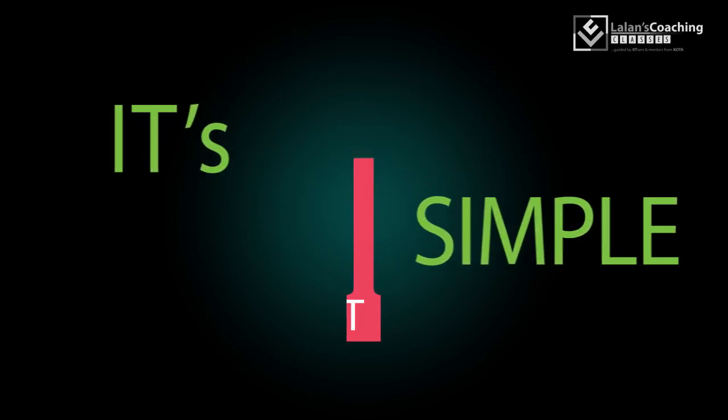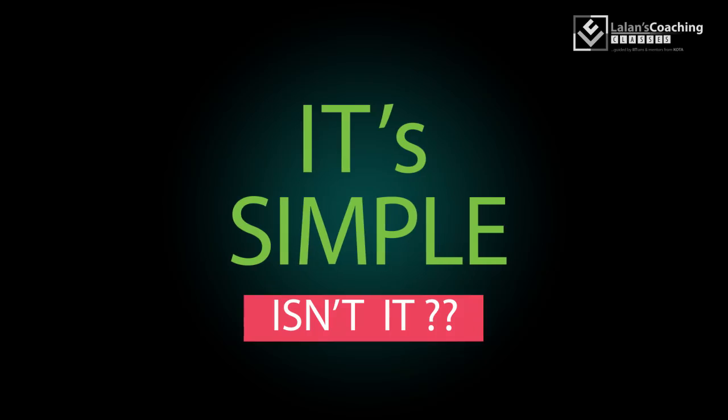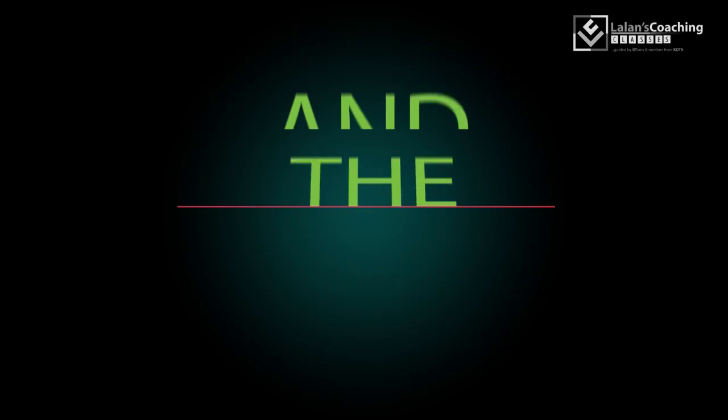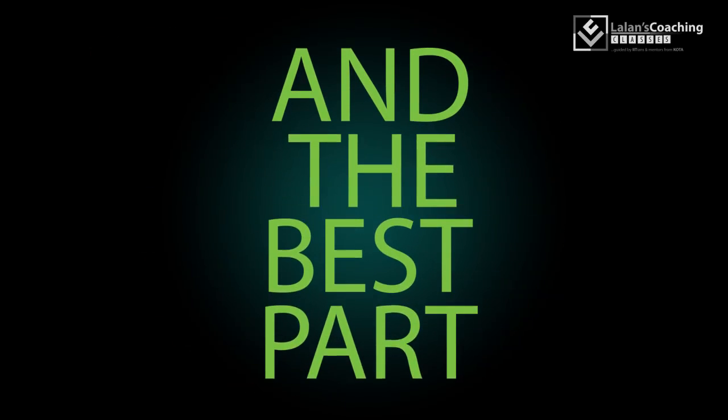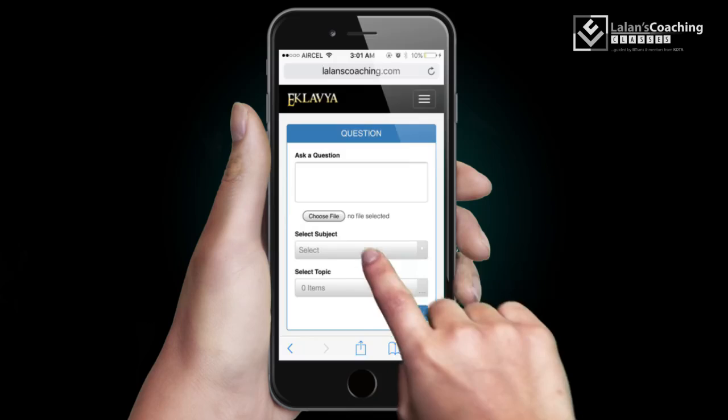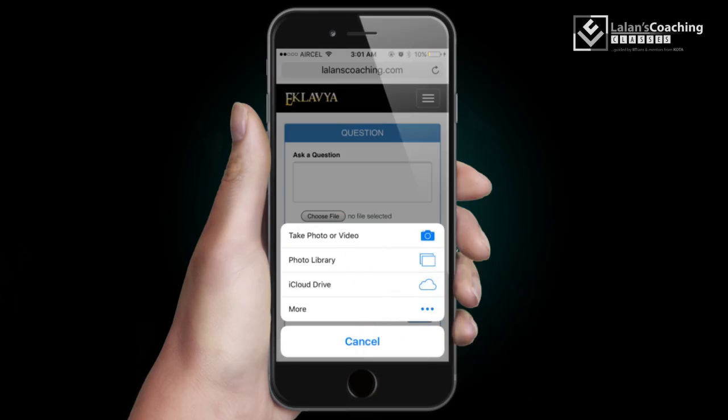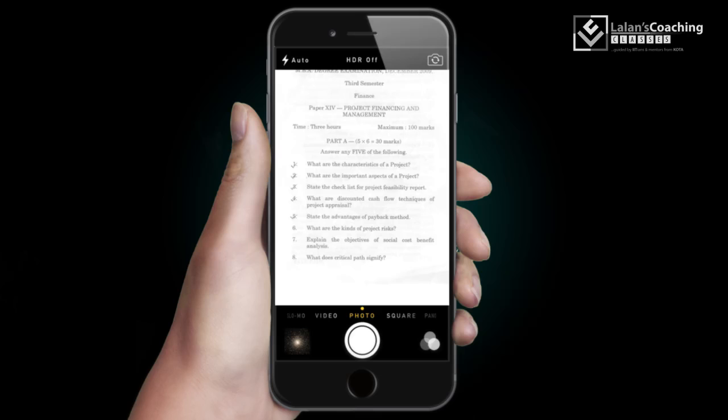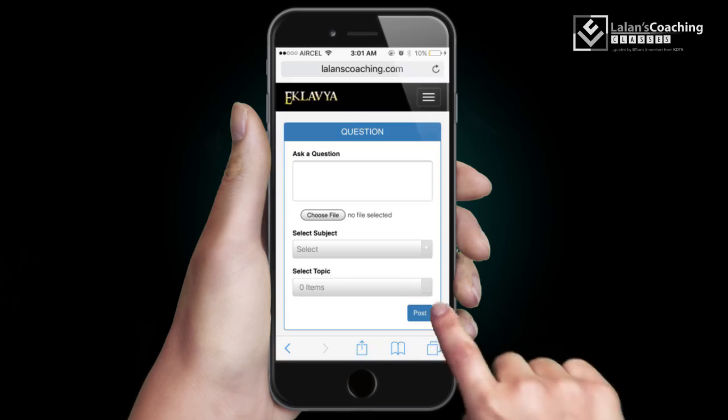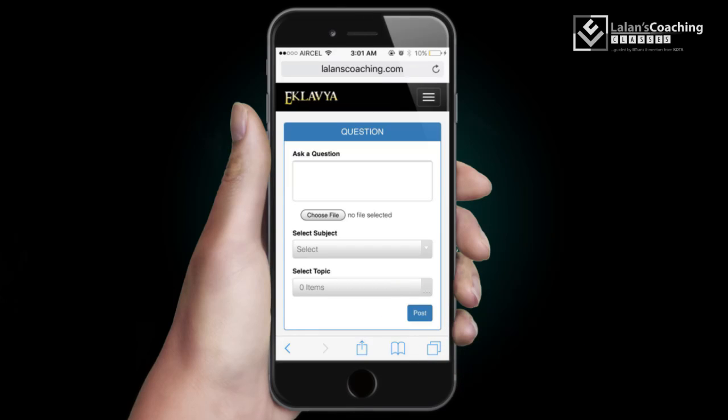It's that simple, isn't it? And the best part, you can even ask questions from your mobile. Simply click a picture of your doubt and post it.